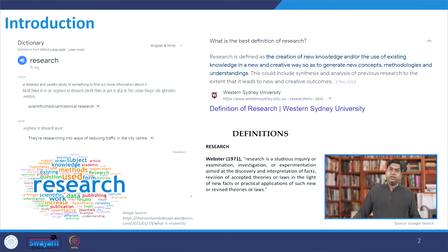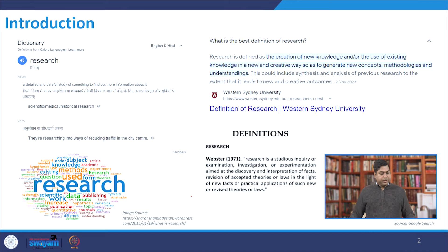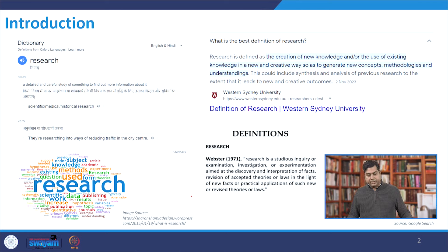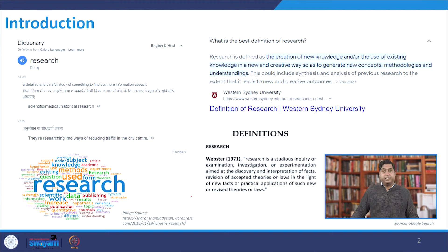If you simply type 'research' in Google, the first result says it is a detailed and careful study of something to find out more information about it. Another definition talks about the creation of new knowledge or the use of existing knowledge in a new and creative way, so as to generate new concepts, methodologies and understanding.